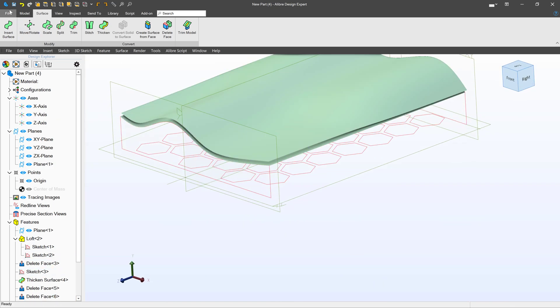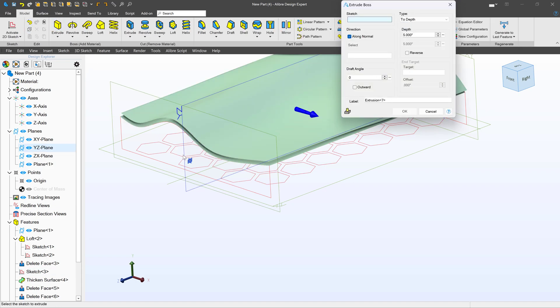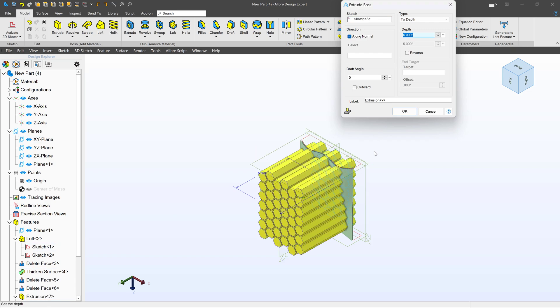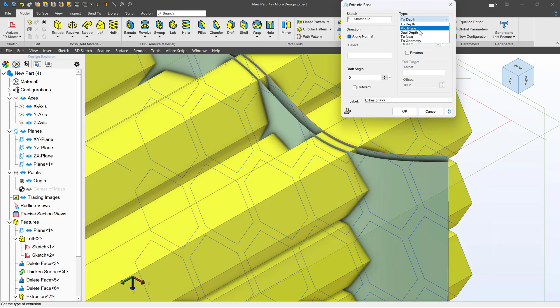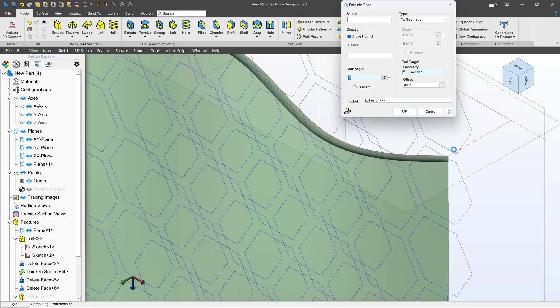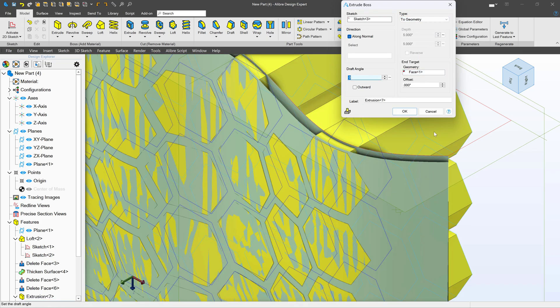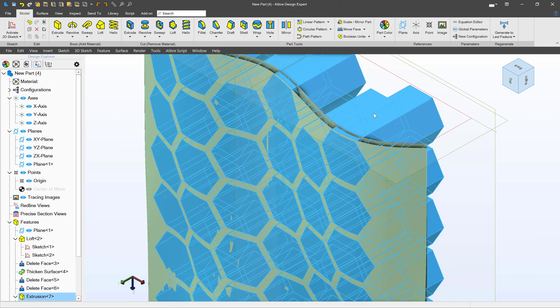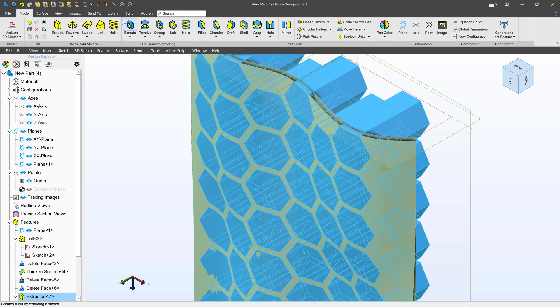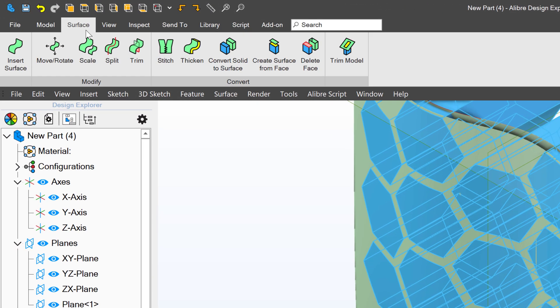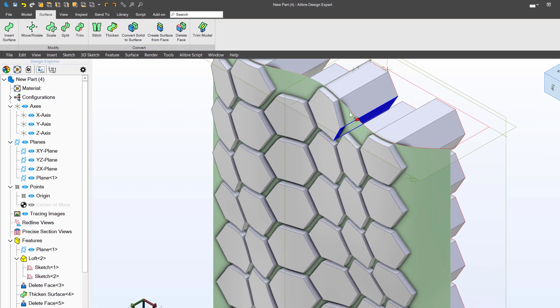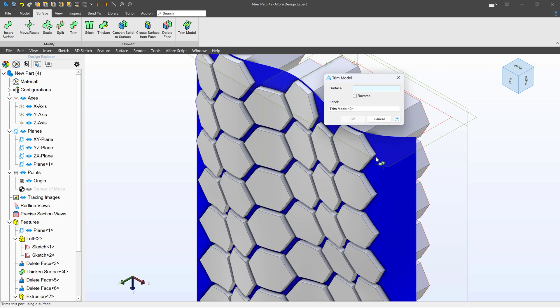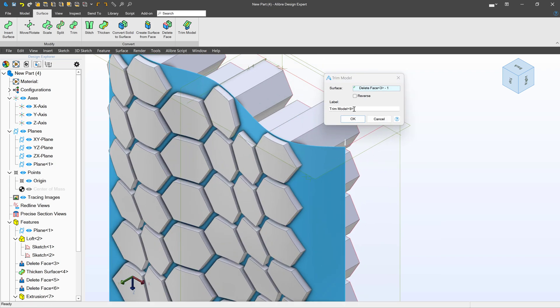Next, let's do an extrude. So of course I'll select my lattice sketch. And we're going to say to geometry and choose our top surface. I can delete the surface that I've just extruded to because I no longer need it. So we'll say surface delete face.